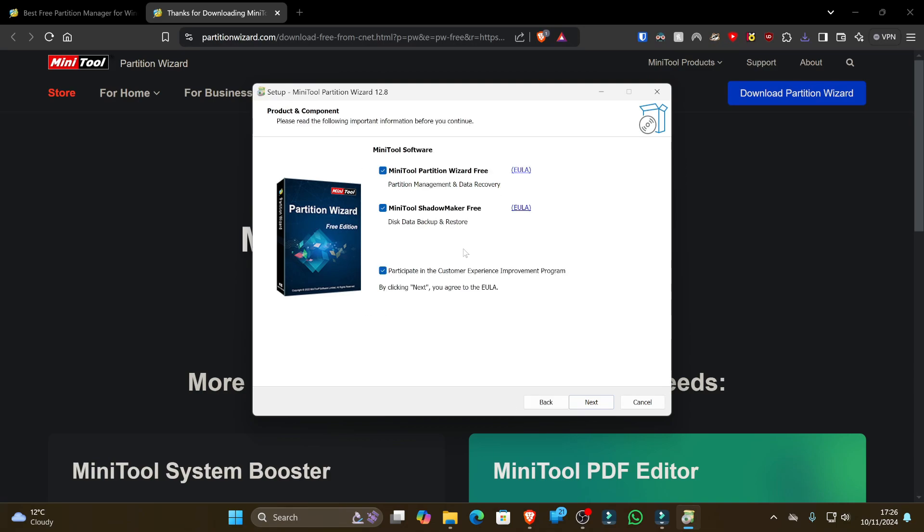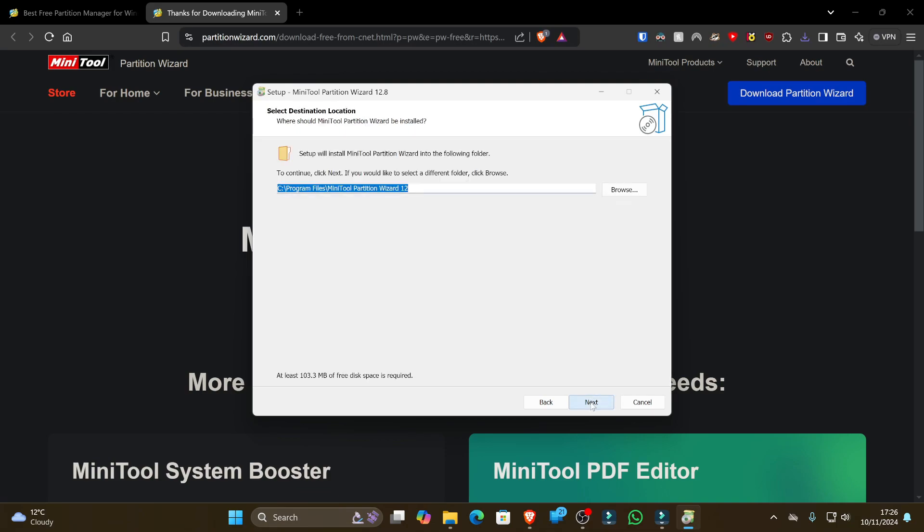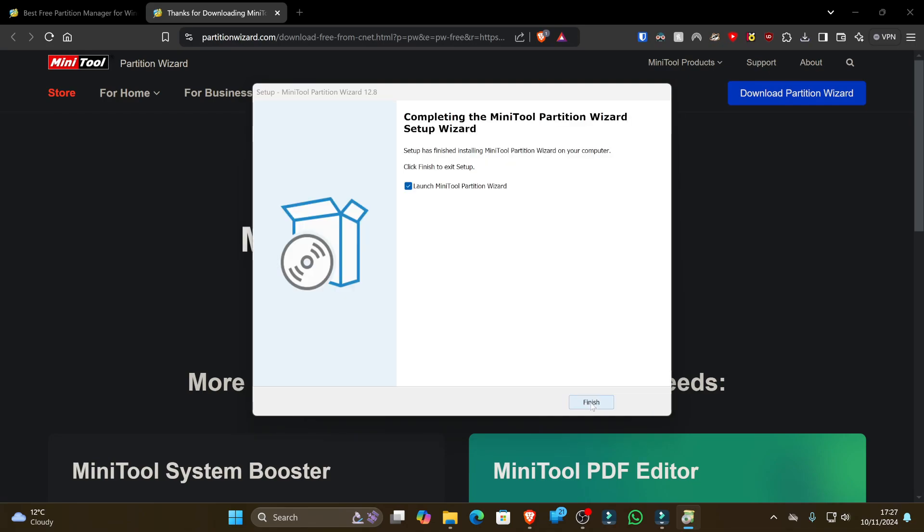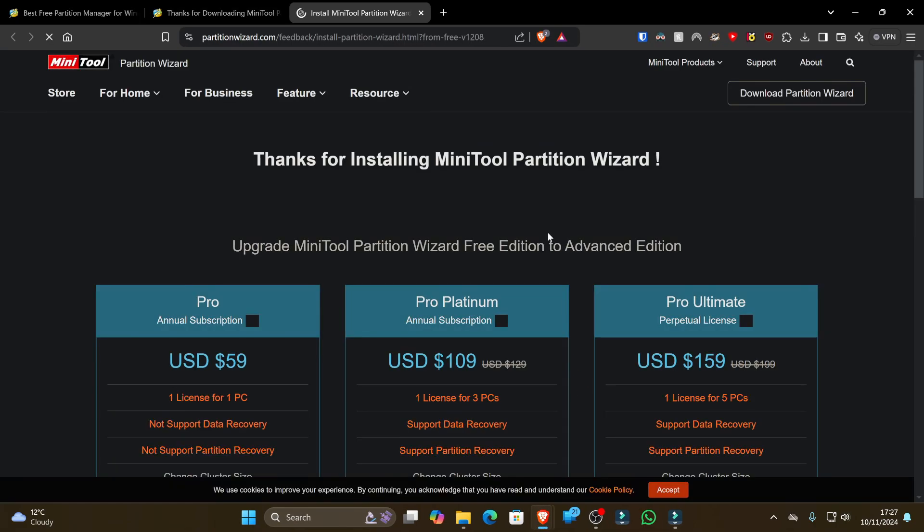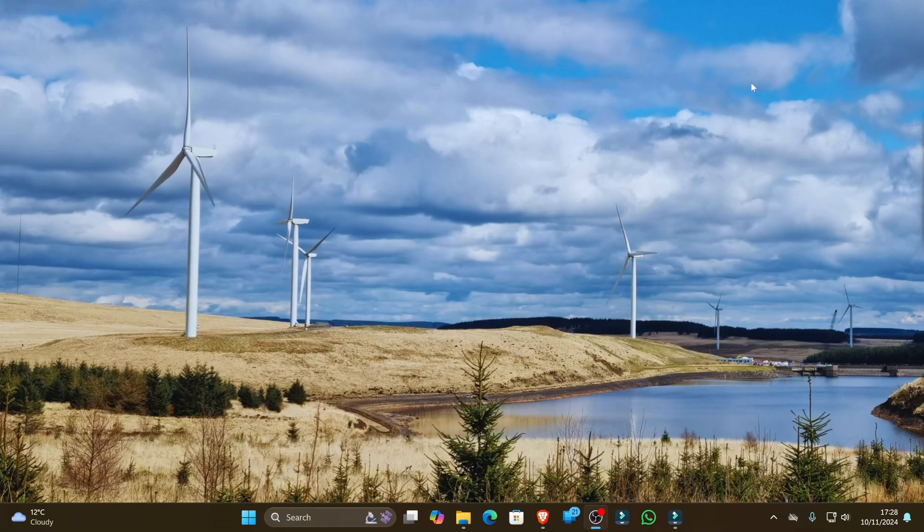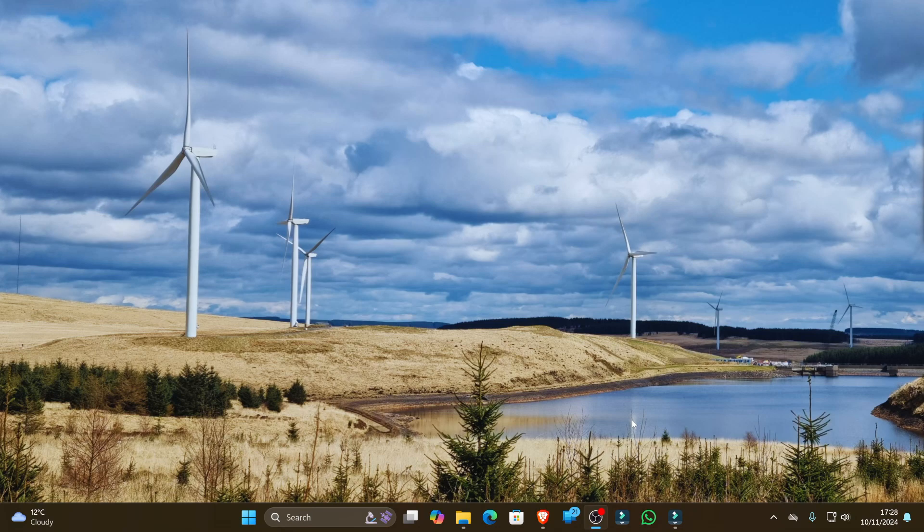So you could pick here exactly what you want to install and if you want to participate in the customer experience improvement program. And then they'll start downloading and installing those files for you. Once that's done, we can then just click finish with the checkbox selected and launch the mini partition wizard. The first thing it'll do is point you straight to their website so you can see all the amazing packages that they offer. But we're going to concentrate just on the mini partition wizard for now.